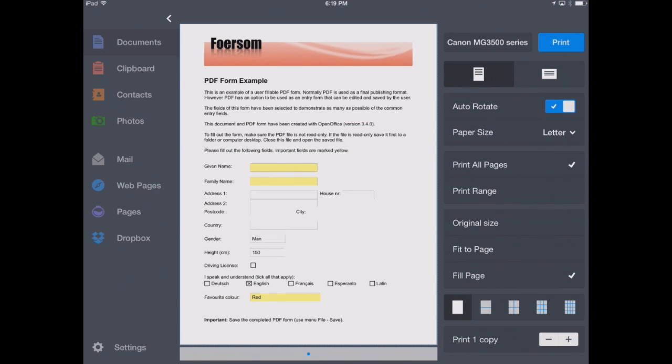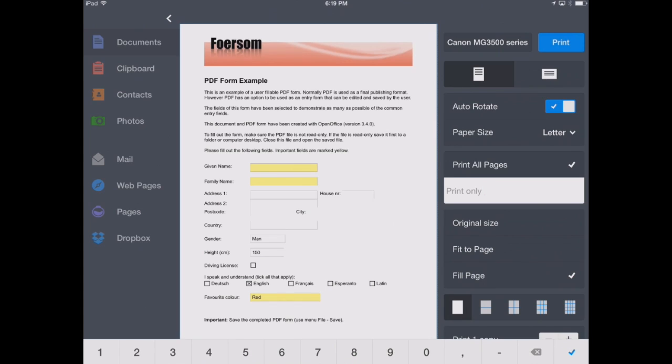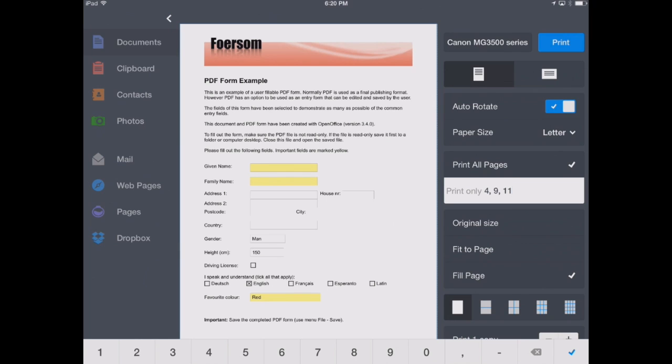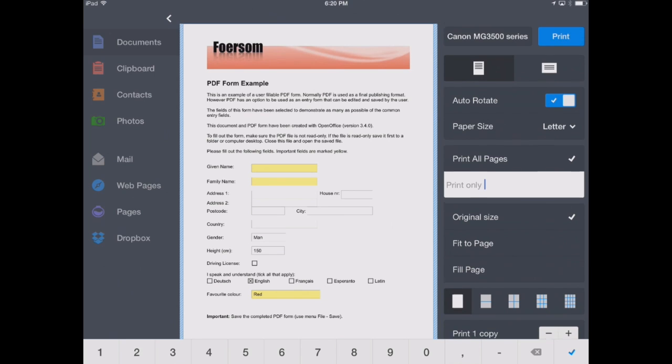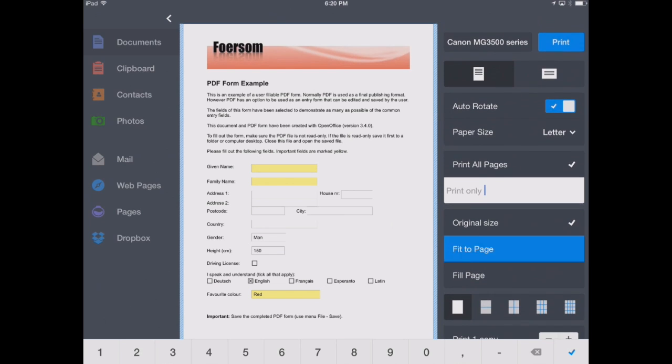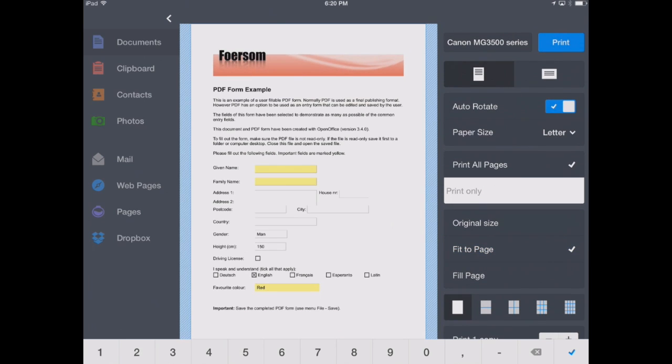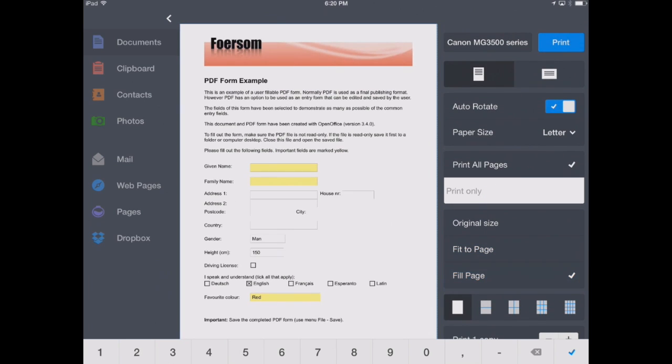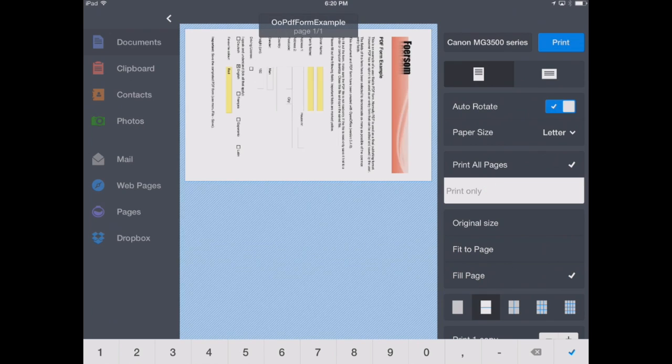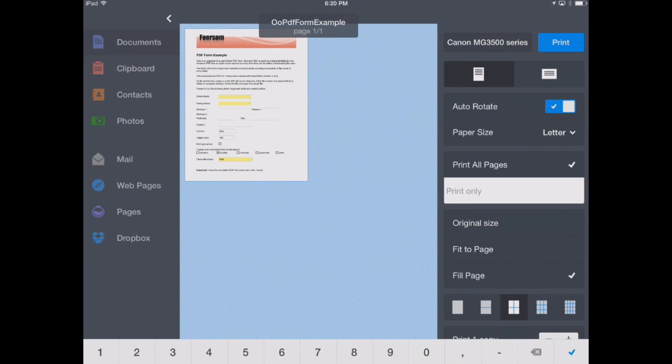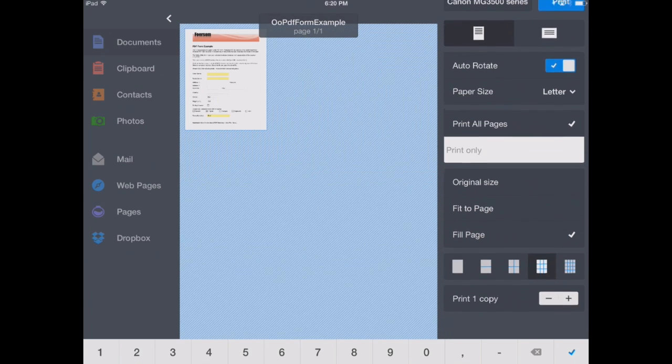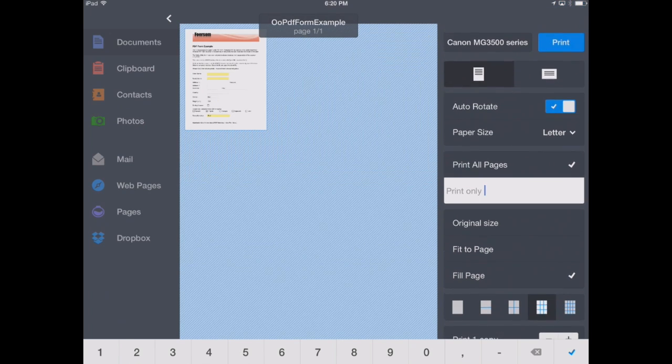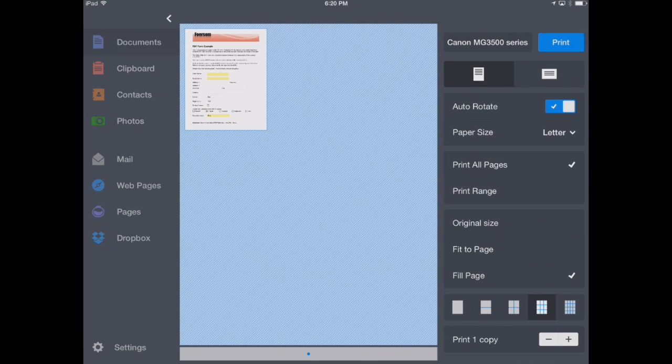First of all, this one's really important, the print range. Now, there's only one page in this document, but if there were more, we could select page 4, 9, and 11, for example. We can pick the original size, fit to page, or fill the page. And then we also have these different layout options, if it was a multi-page document. And then we can choose how many copies we want to print.